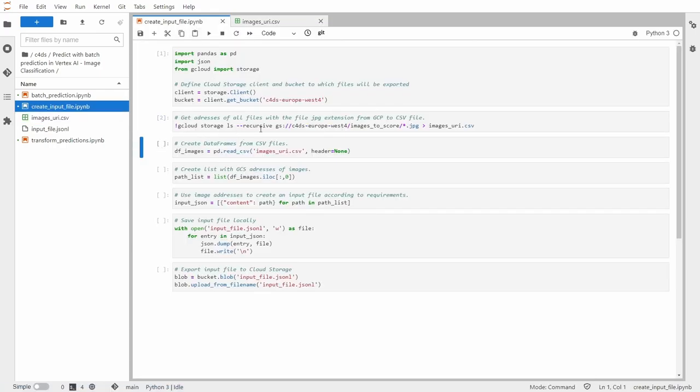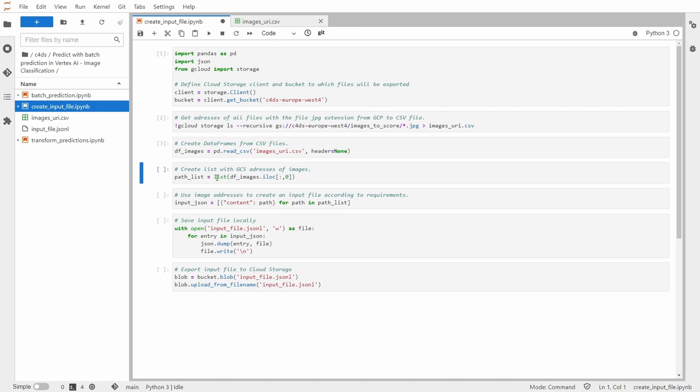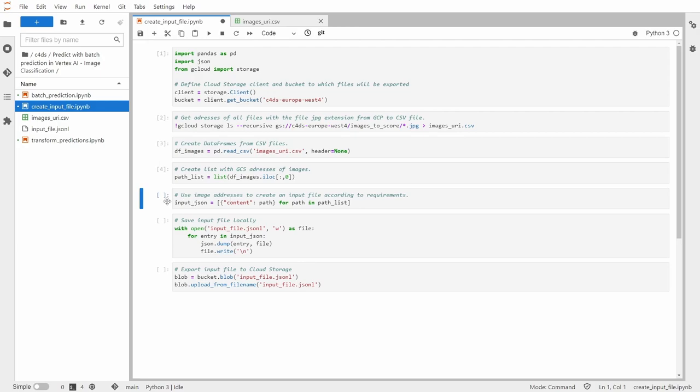So now let's create a data frame from this CSV file. Now let's create a list with GCS addresses of images. So we actually only want the first part of our data frame. And now we'll use this path list. So this holds all the addresses and we'll use that in that list comprehension to create an input file according to the requirements. So let me run this.